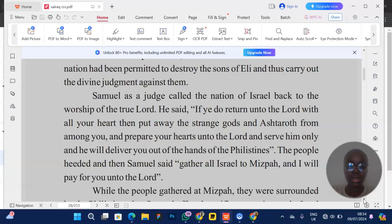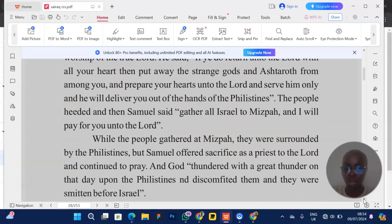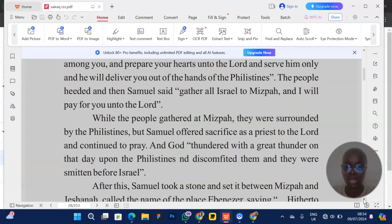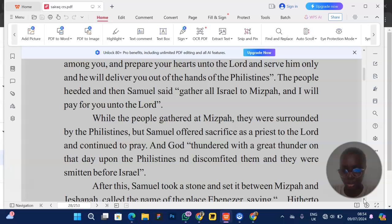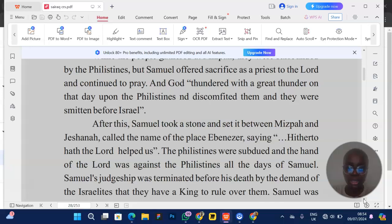Talking about Samuel as a priest, priests offer sacrifices to God. While the people gathered at Mizpah and were surrounded by the Philistines, Samuel offered sacrifice as a priest to the Lord and continued to pray. So Samuel fulfilled all three roles in Israel.